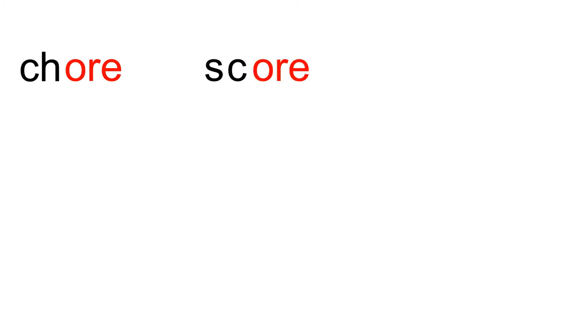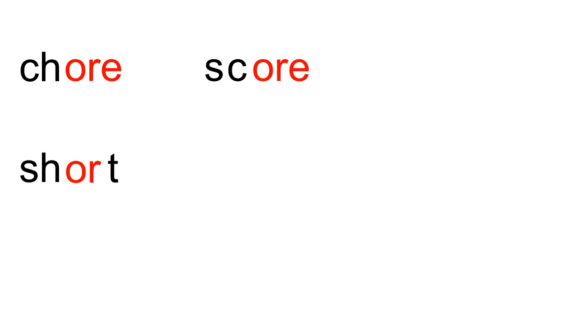S-C. Blend. SC-OR. Blend. Score. SH-OR. Blend. Shore. T. Short. Short.